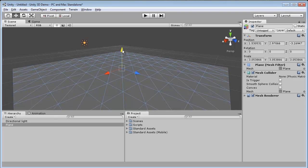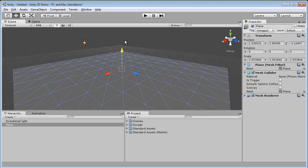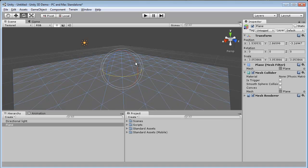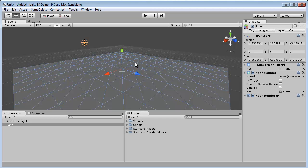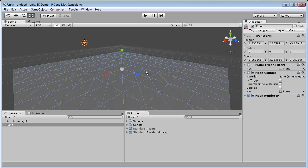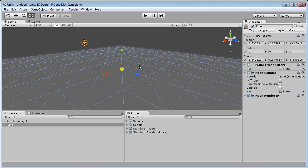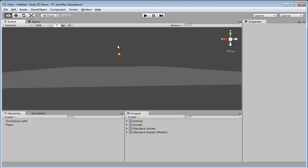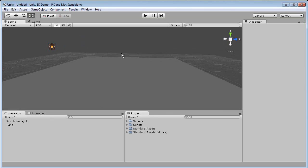W is to get the move tool, R is to rotate and you have the different axes you can rotate. W is to move, E is to rotate, R is to scale. Some of this stuff is just natural so I don't actually remember the keys I'm pressing, I just know I want to do it.